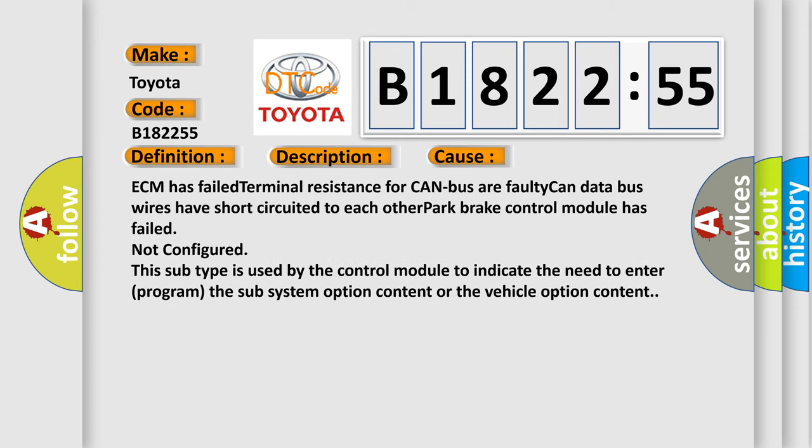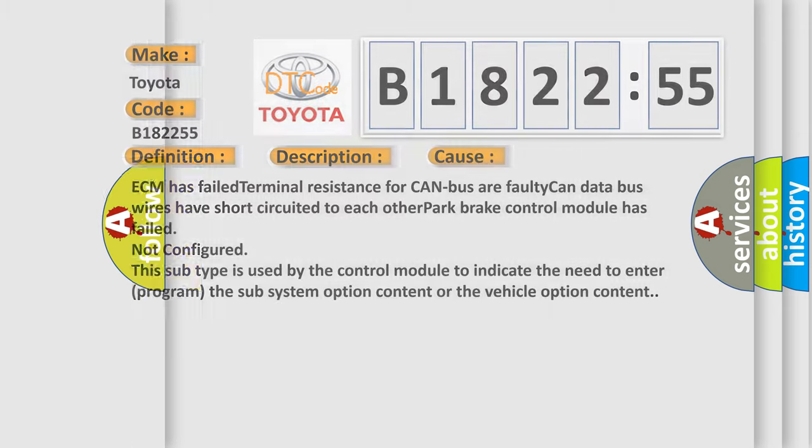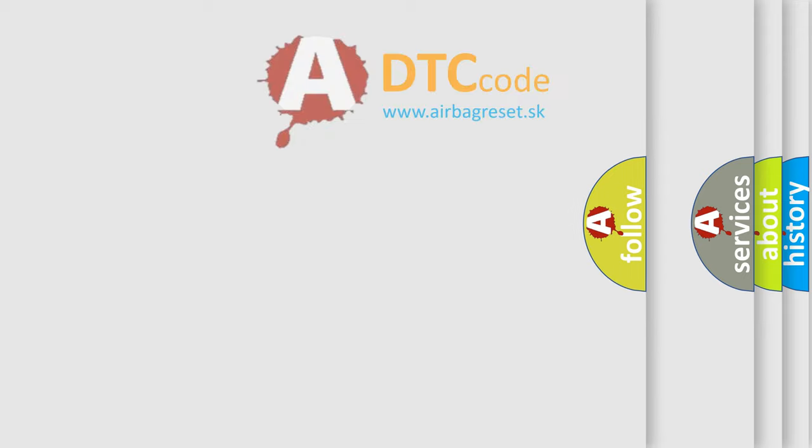This diagnostic error occurs most often in these cases: ECM has failed terminal resistance for CAN bus or faulty CAN data bus wires have short circuited to each other. Park brake control module has failed or is not configured. This subtype is used by the control module to indicate the need to enter or program the sub system option content or the vehicle option content.